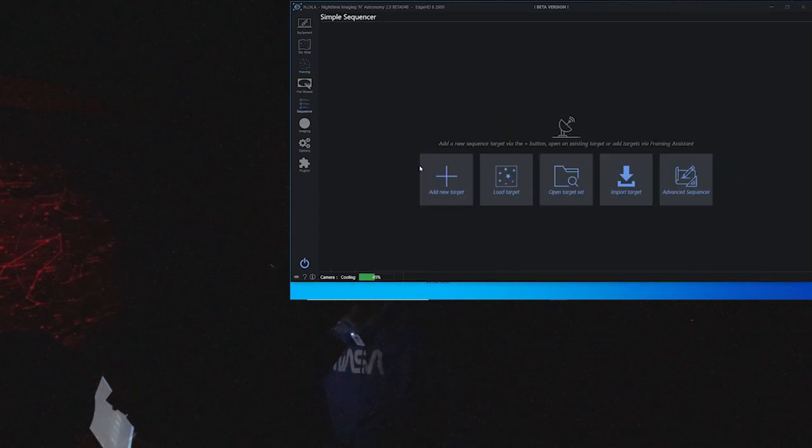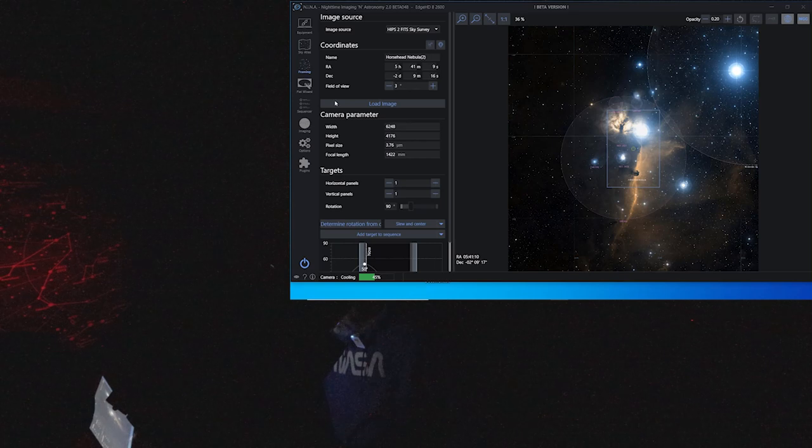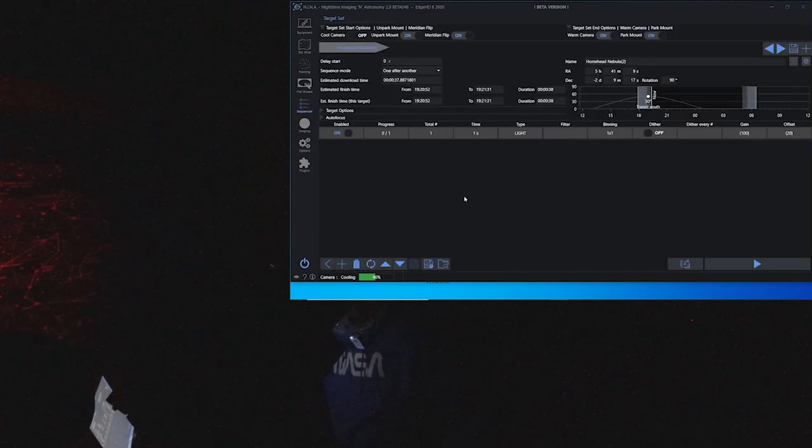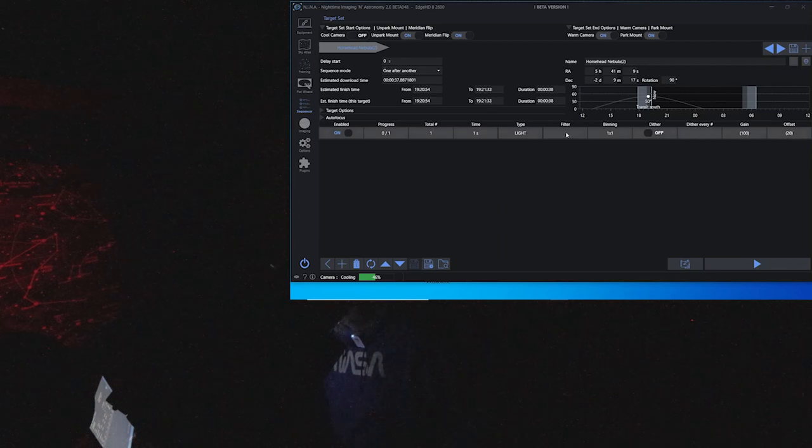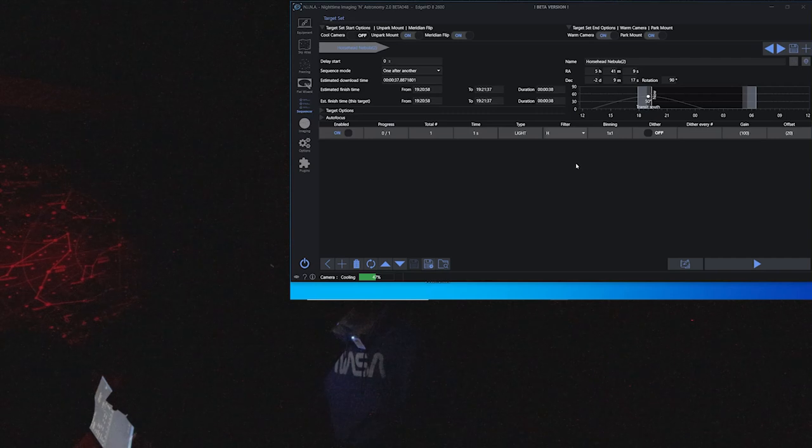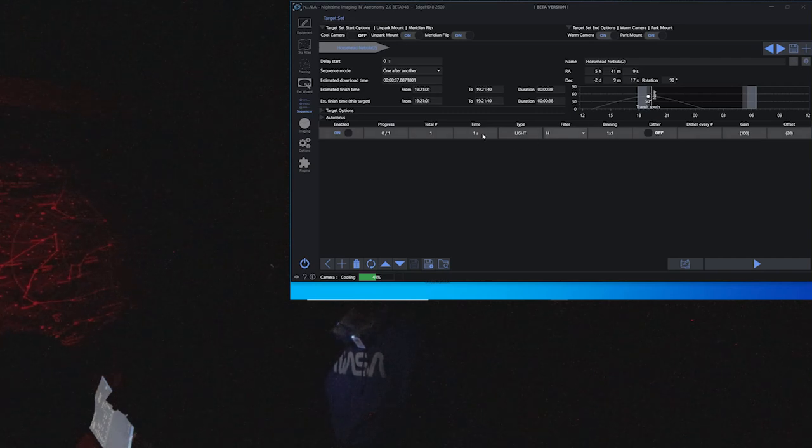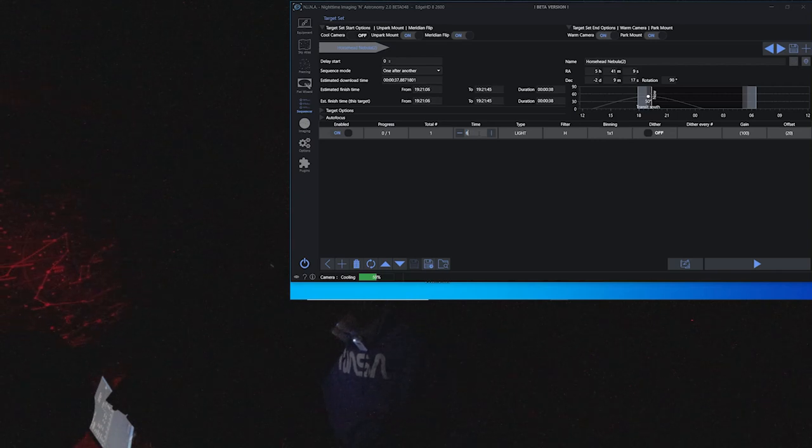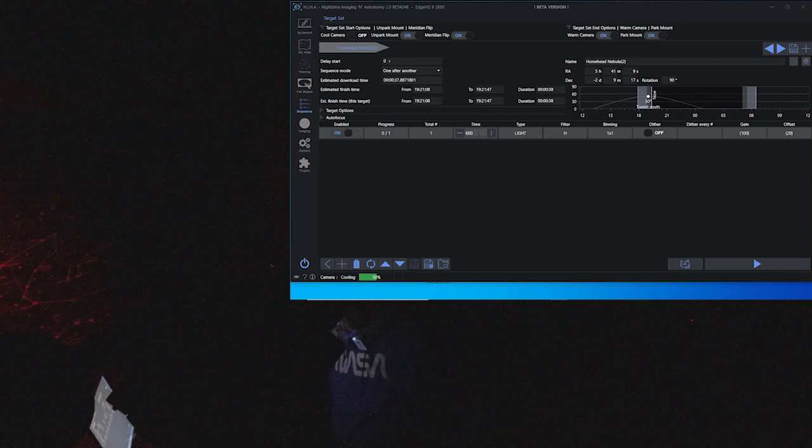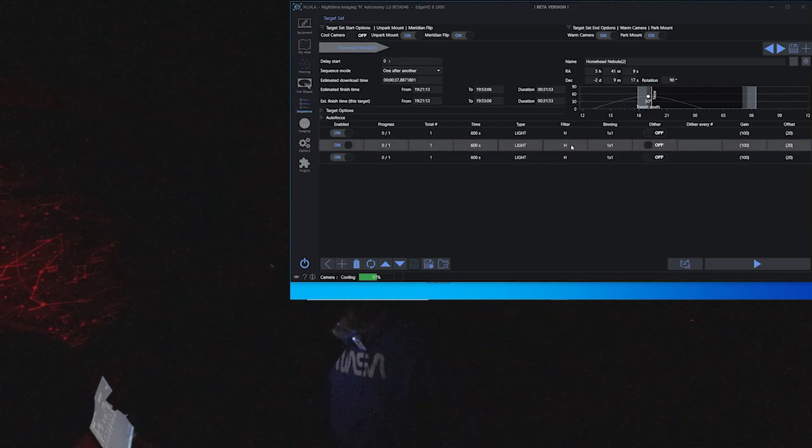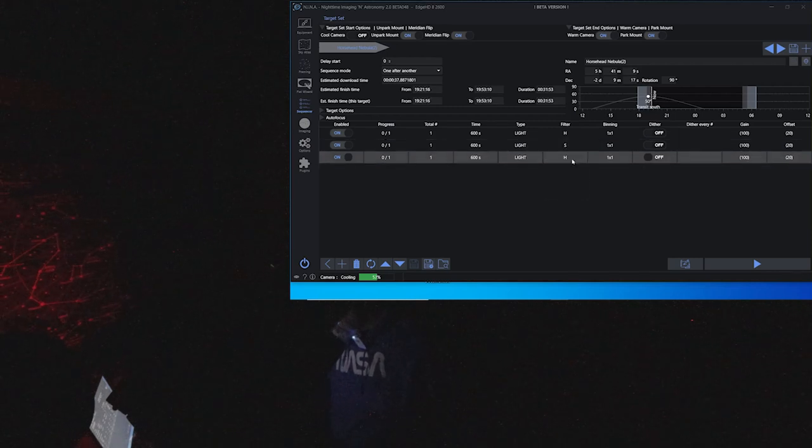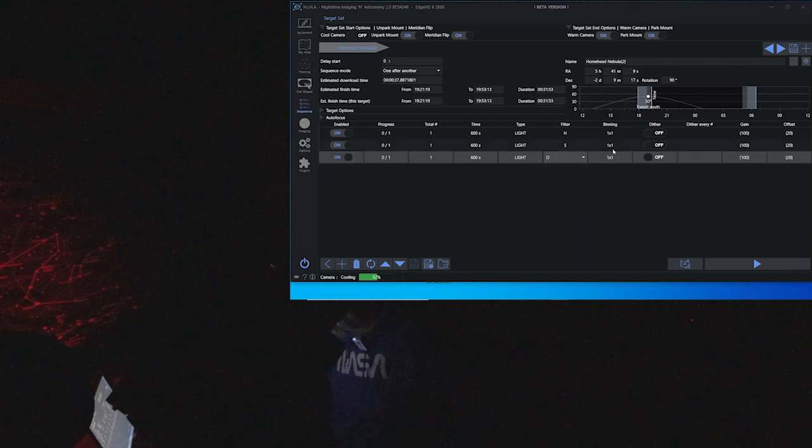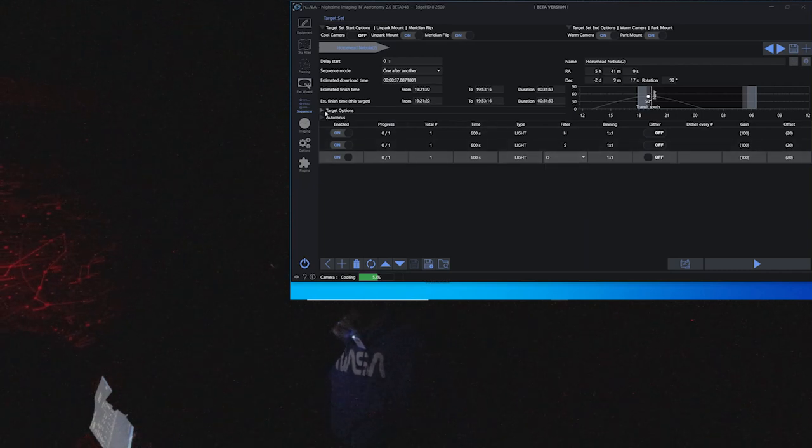So I believe we're done here. Let's just add this target as a simple sequence target and then we're going to do the H alpha at 10 minutes or 600 seconds. We're just going to do one of those and then we're going to do one sulfur and one oxygen.